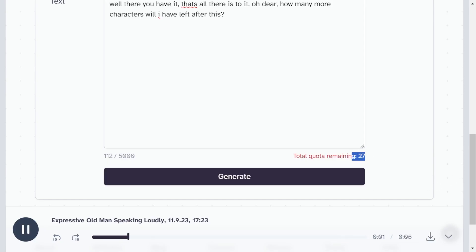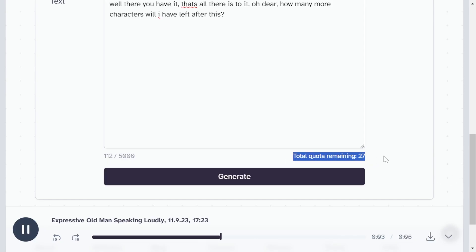Well there you have it. That's all there is to it. Oh dear, how many more characters will I have left after this?